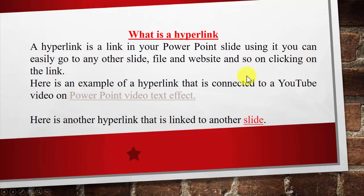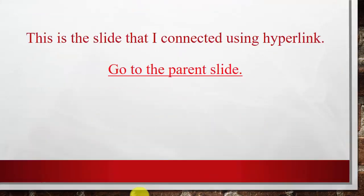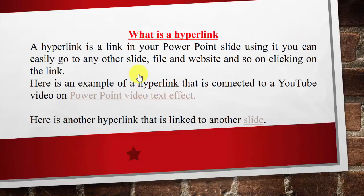And here is another hyperlink that is connected to another PowerPoint slide. Let's click on it. You can see now, I am on the slide that I linked with the previous slide. I also linked the previous slide here. If I click on that, I will be directed to the parent slide. Just click on it. And you see, I am back here.